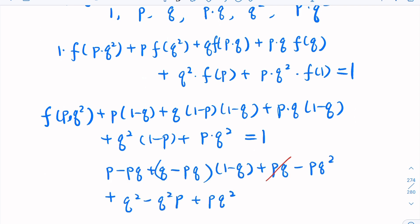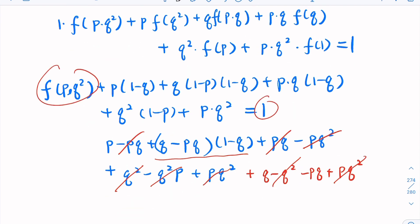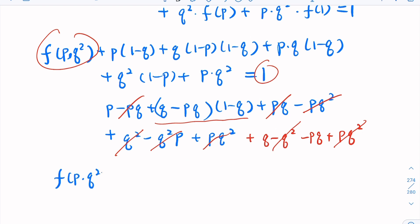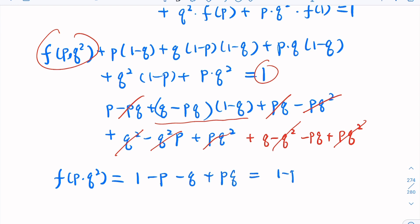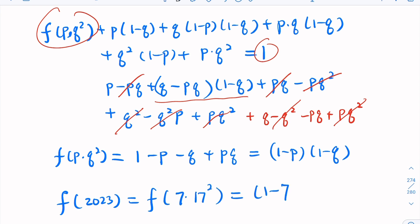After expanding and canceling terms — pq cancels, pq² cancels, q² cancels — we get f(pq²) = (1−p)(1−q). Therefore f(2023) = f(7×17²) = (1−7)(1−17) = (−6)(−16) = 96, the same answer as before.